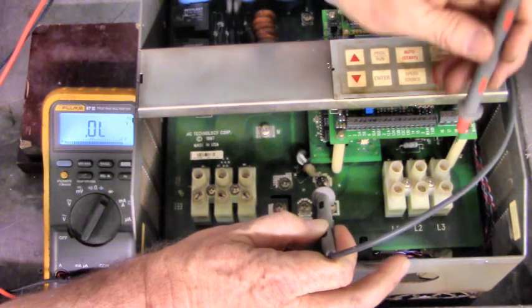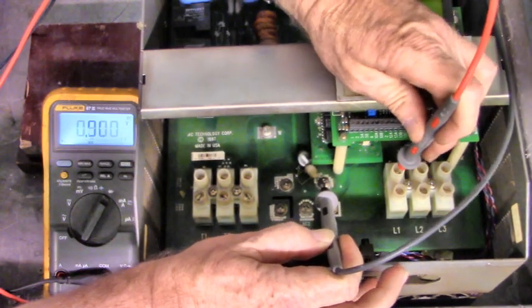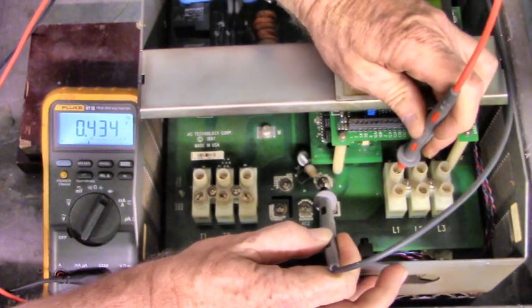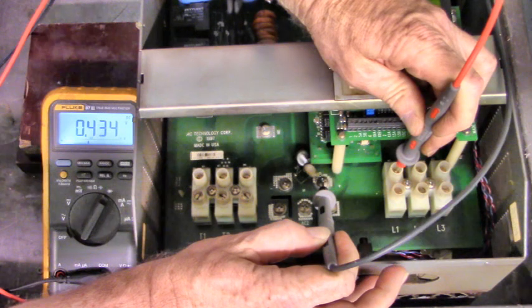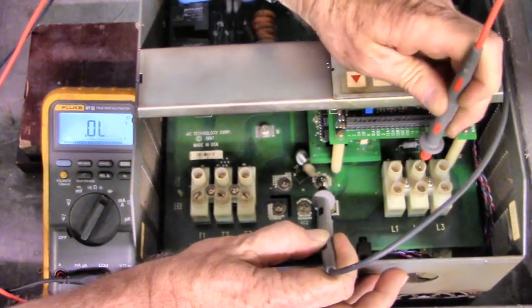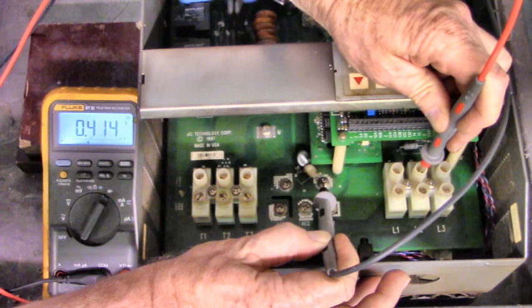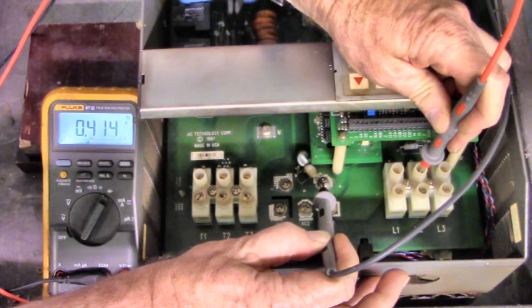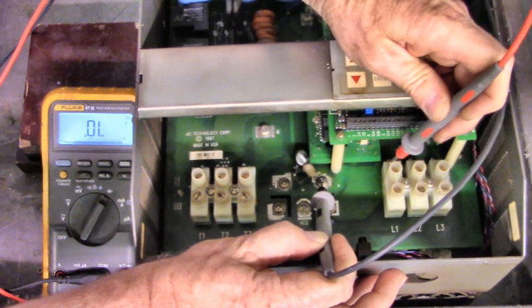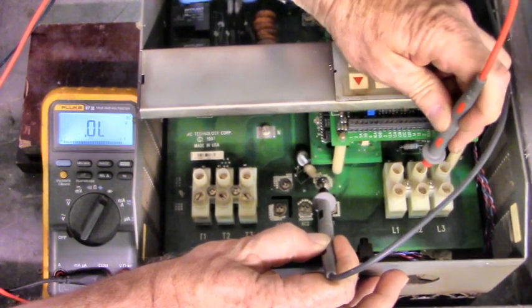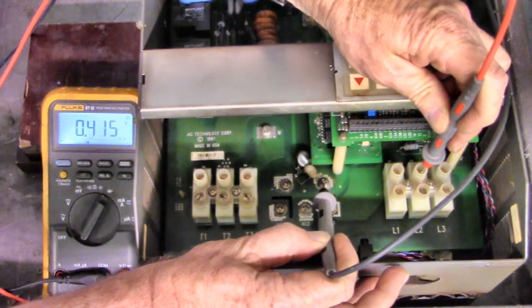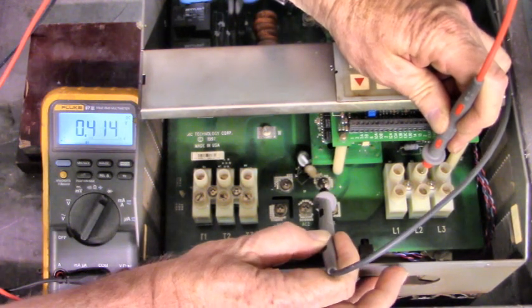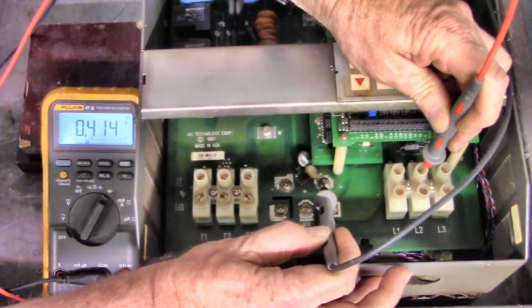Let's put our black lead on three-phase bridge plus, and we'll go to L1. There's a good diode drop of .434. Here's L2 with the red lead, red lead on L1, L2, and L3. Black lead on three-phase bridge plus.